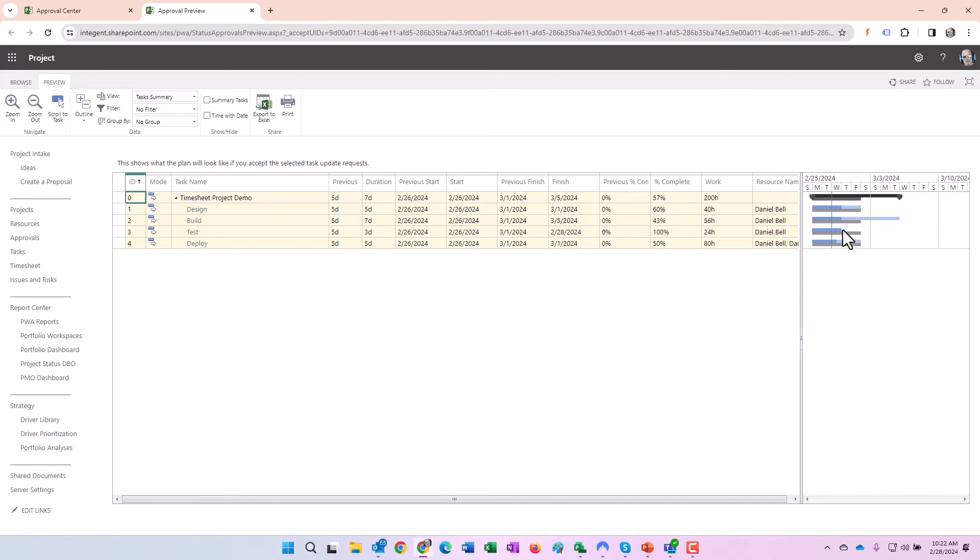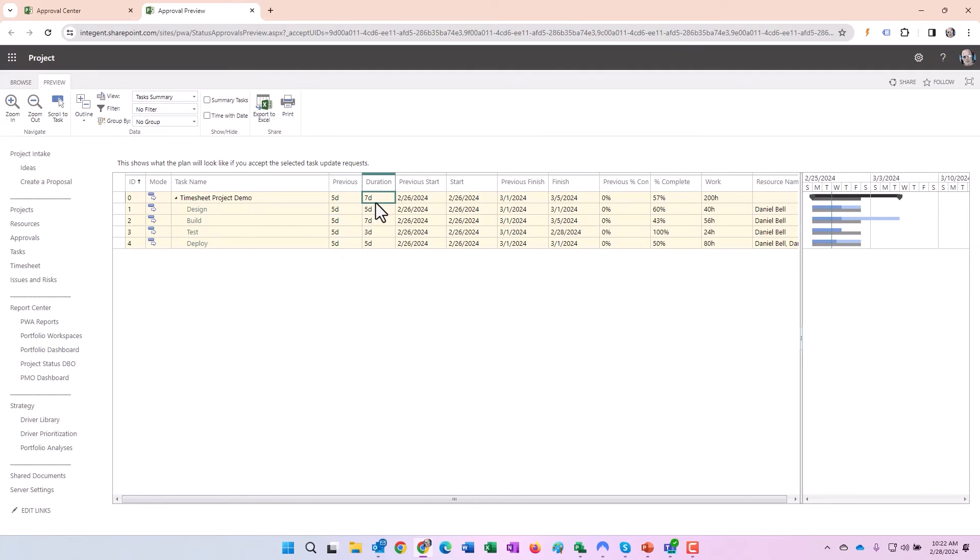The Gantt charts are pretty telling. In certain instances, you can tell this task is going to take longer, this one's completed earlier. The other thing you can look at as well is: all right, previous duration, all fives. The duration after I accept these: five goes from five to seven, five to three, it stays at five.